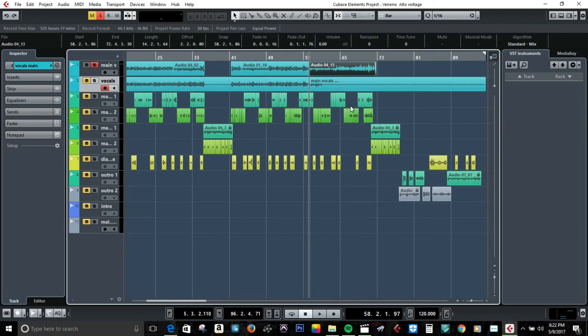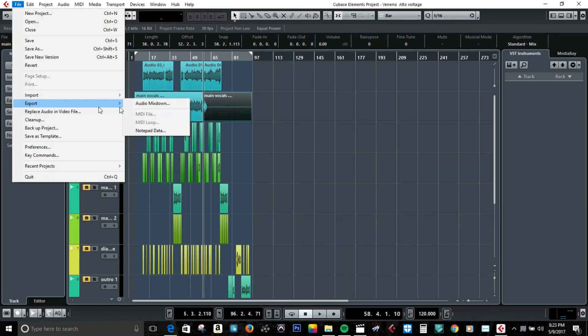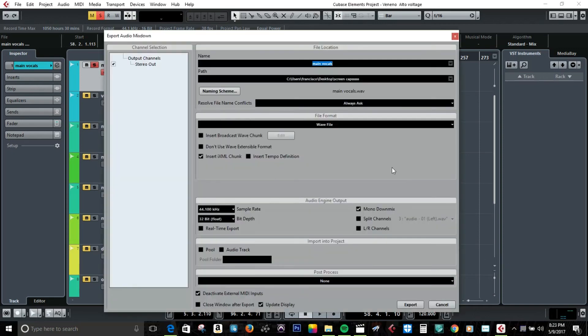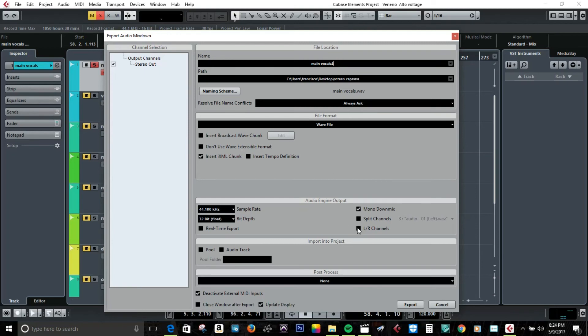We're gonna export mono for vocals. You don't want to export in stereo because they'll be left and right. Mono is just one single channel.